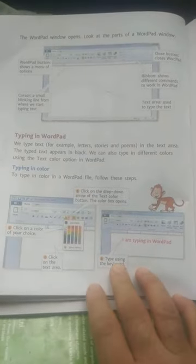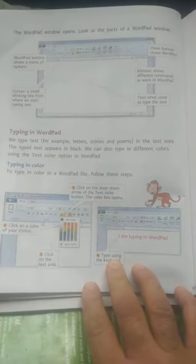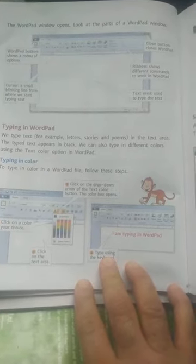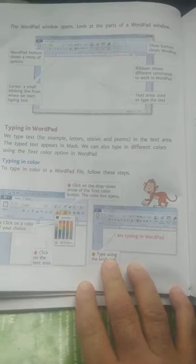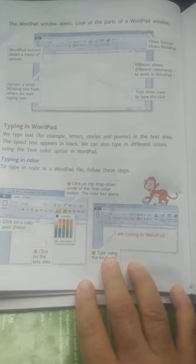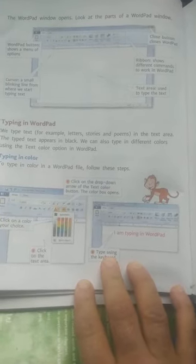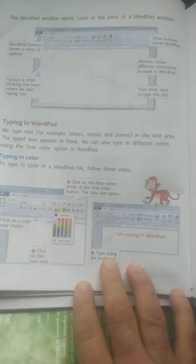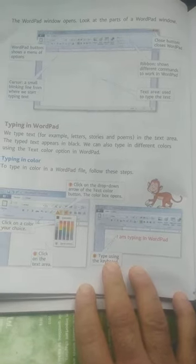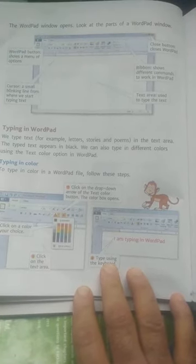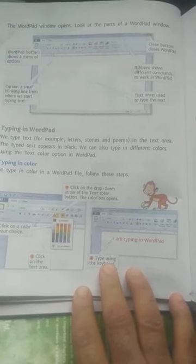Hello my dear students, Assalamualaikum. Today we are going to study class 2nd. We are going to study the part of WordPad. We have opened the WordPad. So, we will start with this.